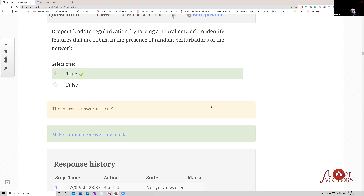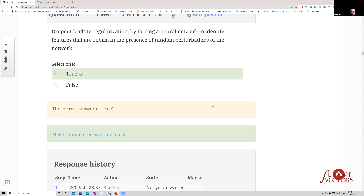Dropout leads to regularization by forcing a neural network to identify features that are robust in the presence of random perturbations of the network. When you drop out some nodes, you are continuously tilting the loss surface, which mitigates the tendency to fit to noise. Another way to look at dropout is that you are creating an ensemble of an exponentially large number of neural networks, each derived by thinning the original network — and ensemble effects lead to the suppression of overfitting.